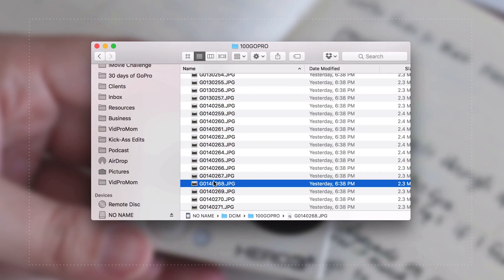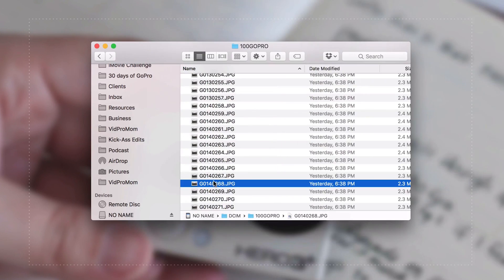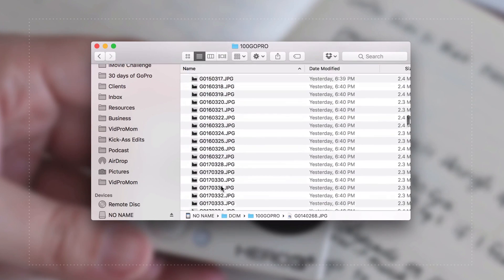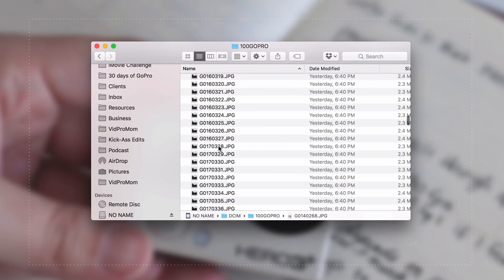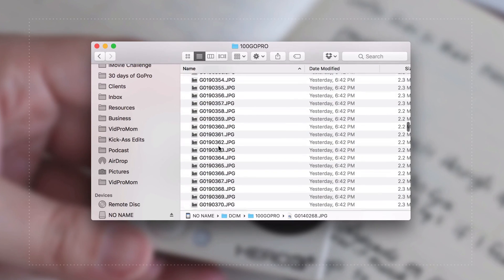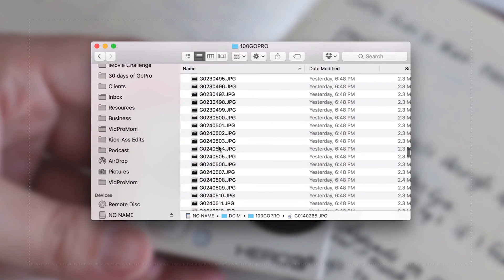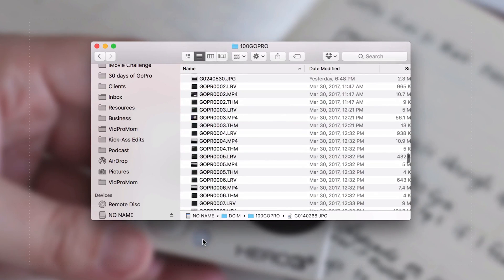So you can see here we have some still images from my burst tutorial from the other day, and we know these are still images because they're a .jpg file. So these were bursts, that's why I have so many of them.